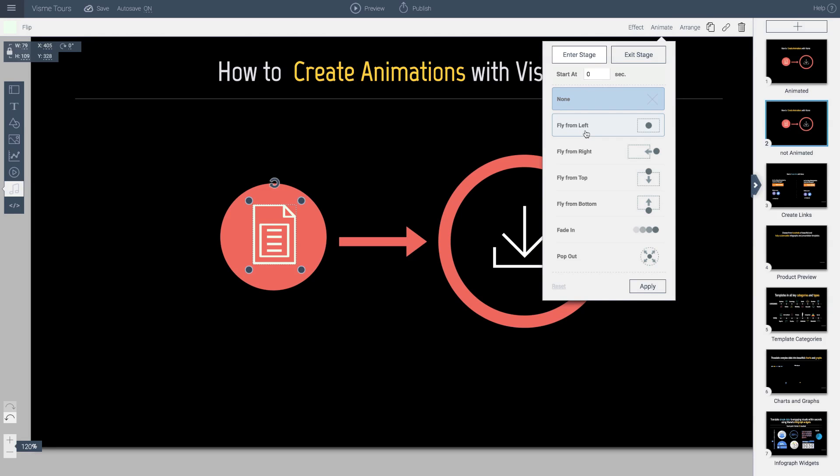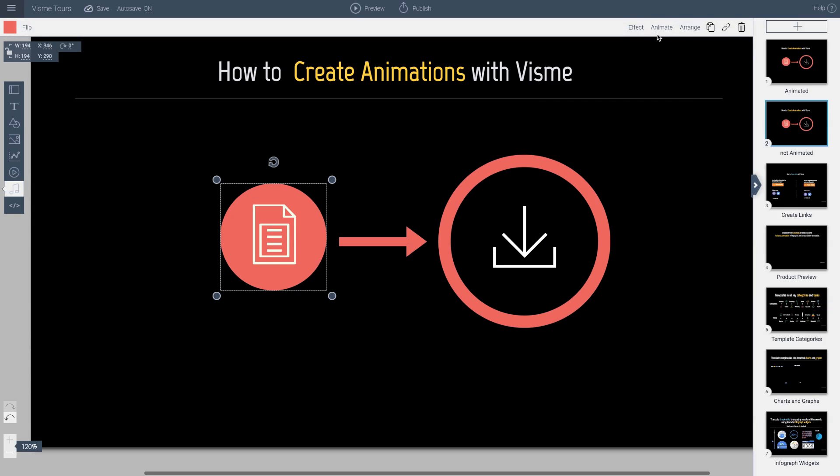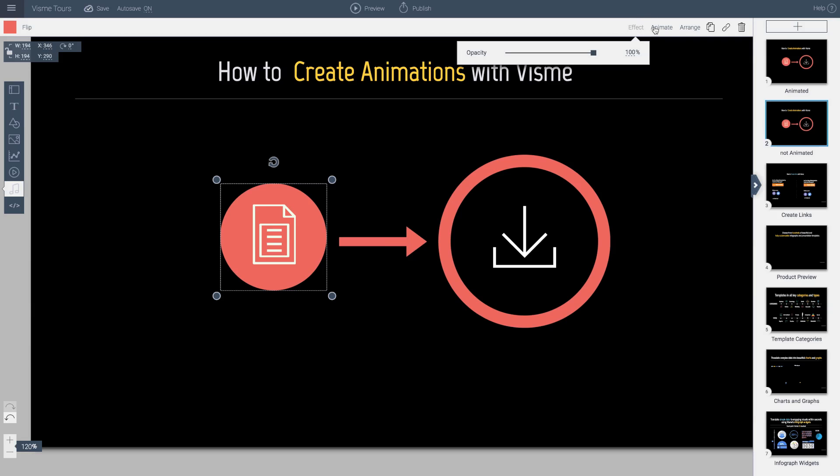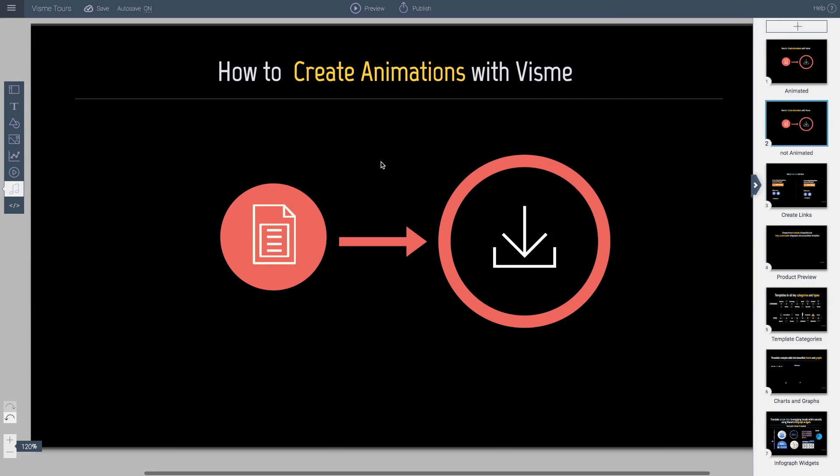instead of one by one going in and applying an animation, such as this case, and then going to this object and applying the same animation, assuming I want it to come in at the same time, what I can do is I can group them and then apply an animation.